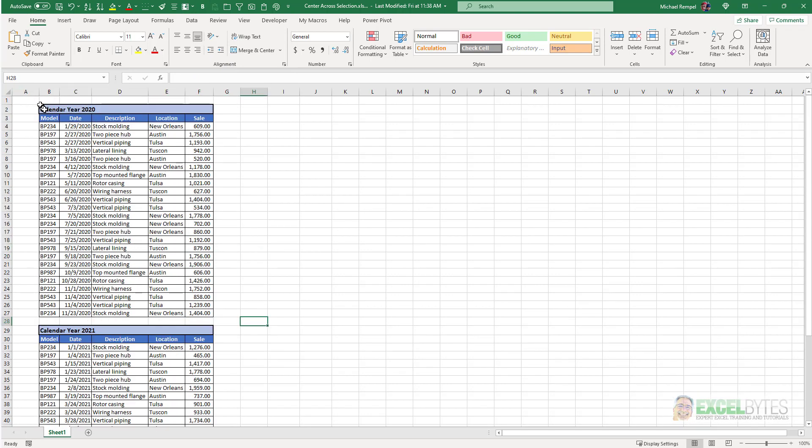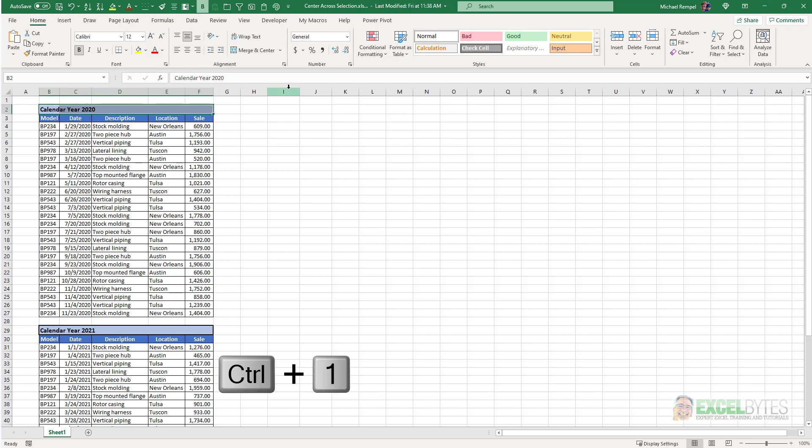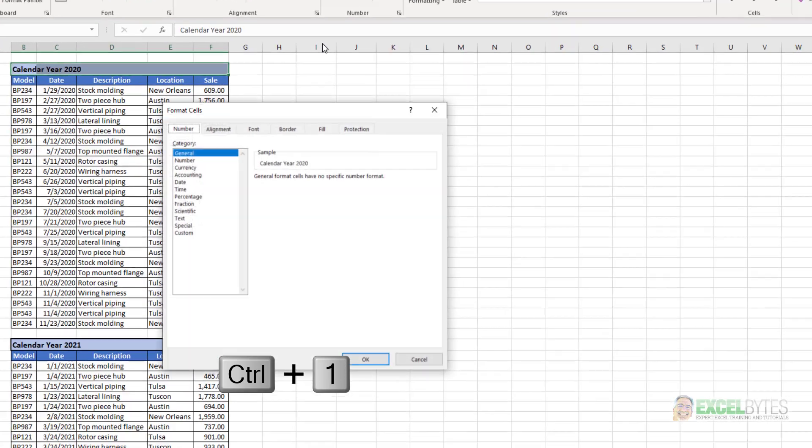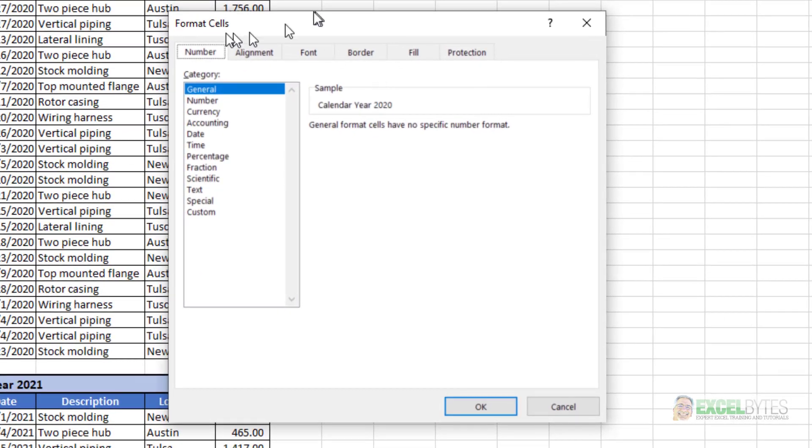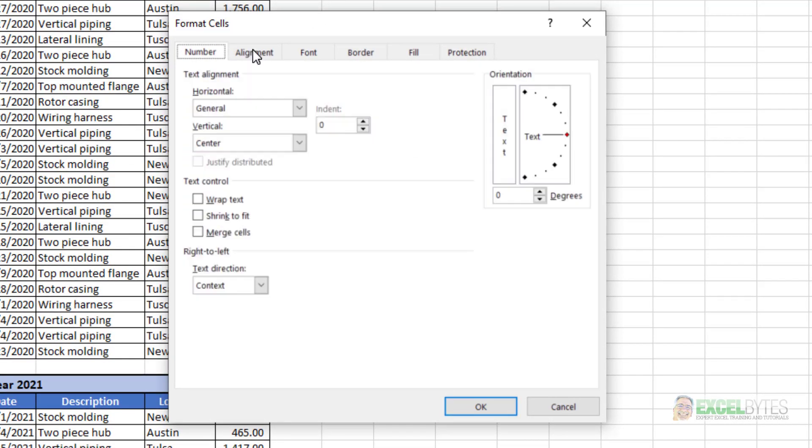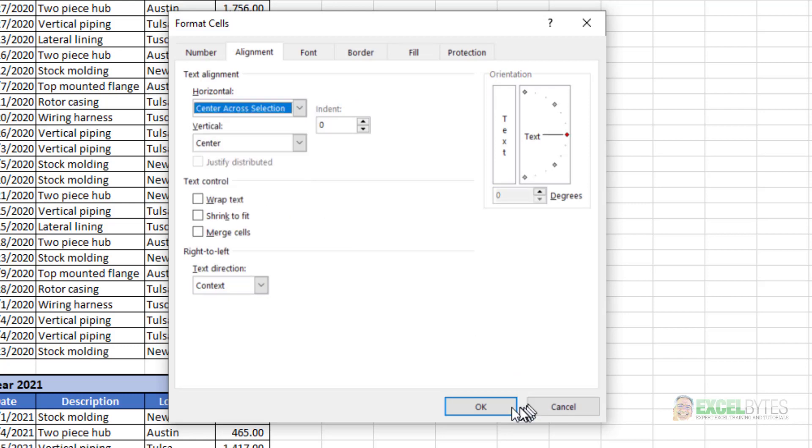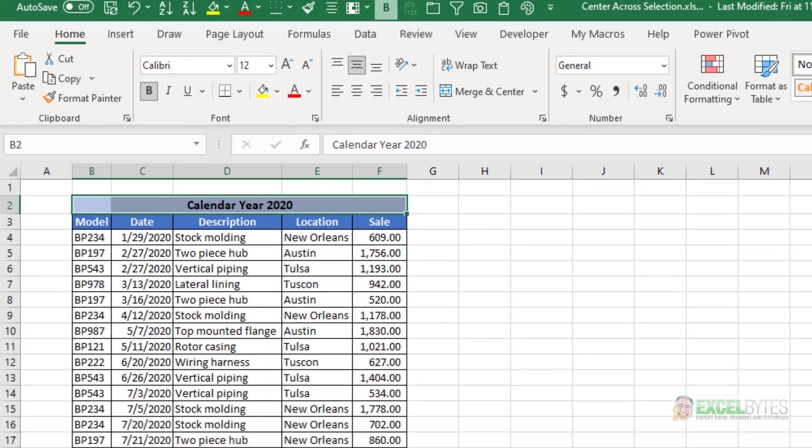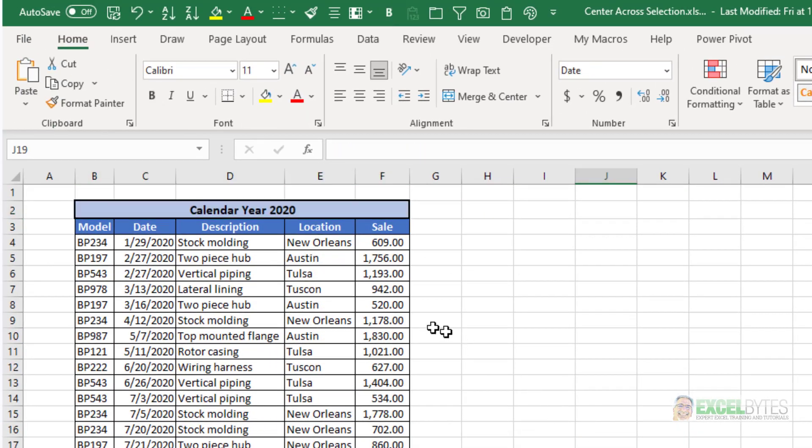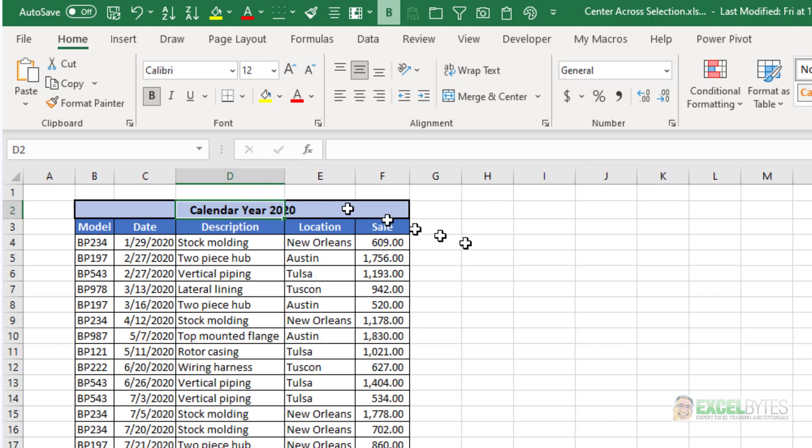Then I'm going to select these cells here B through F and I'm going to use my keyboard shortcut CTRL 1 to bring up the formatting dialog box. I'll go to alignment and under horizontal I'm going to pick center across selection and say OK. The result is that it looks exactly the same as the merge and center.